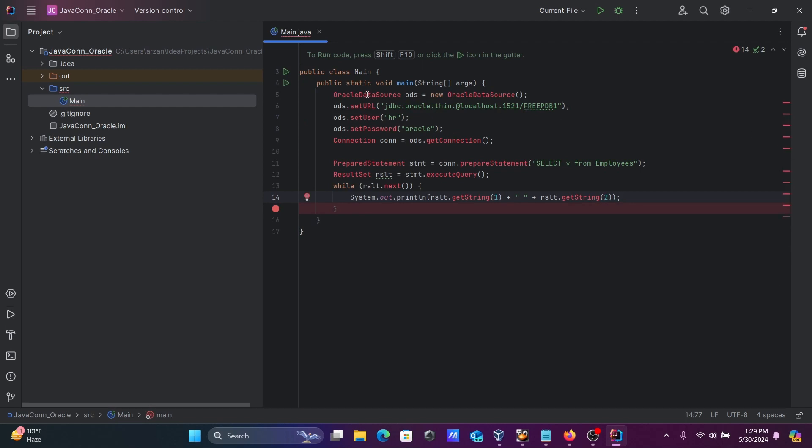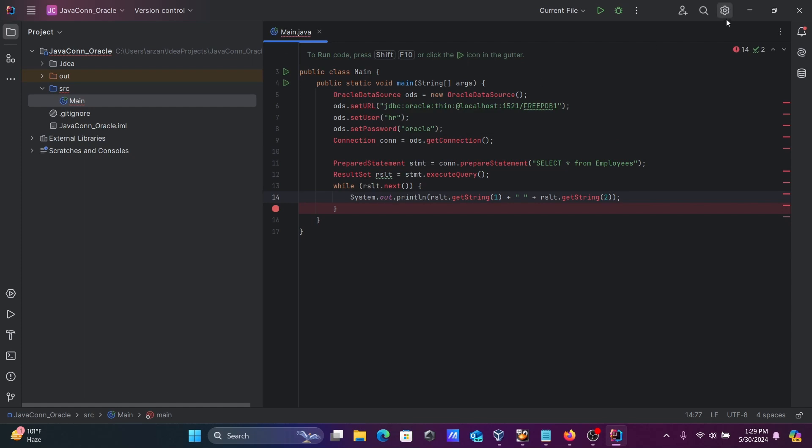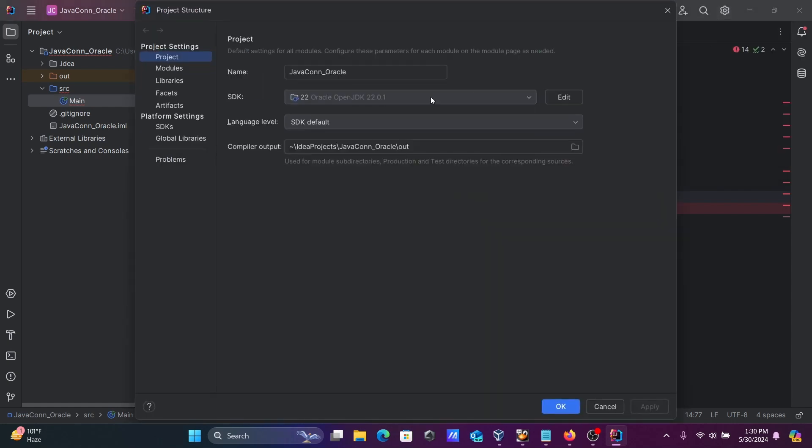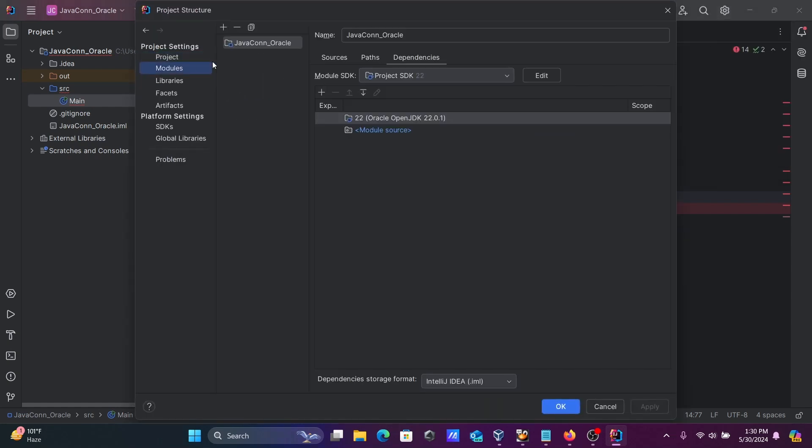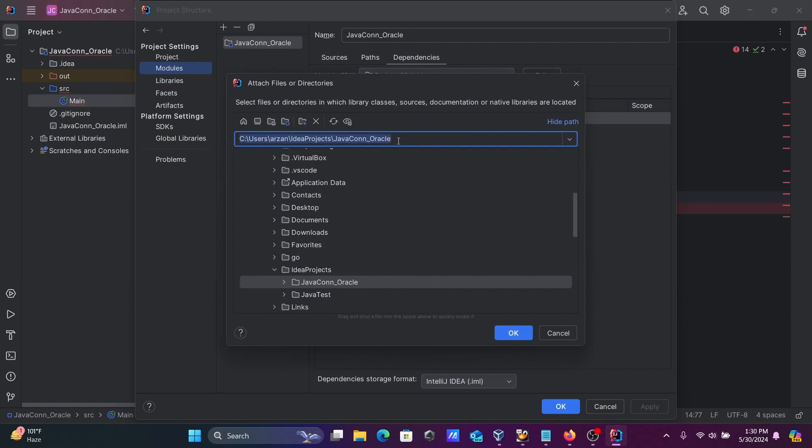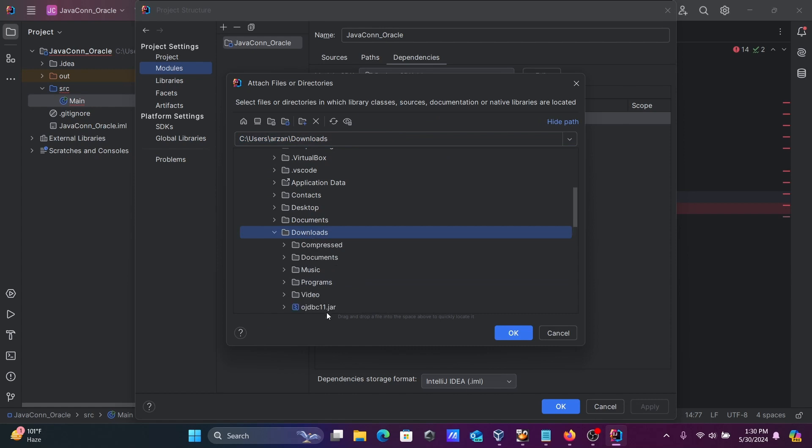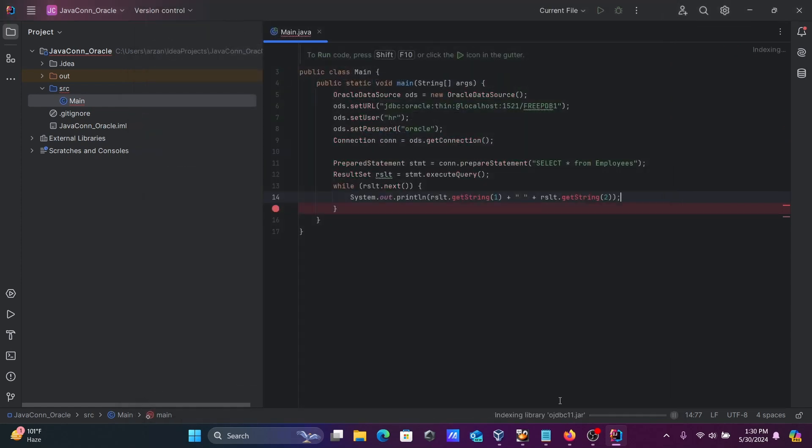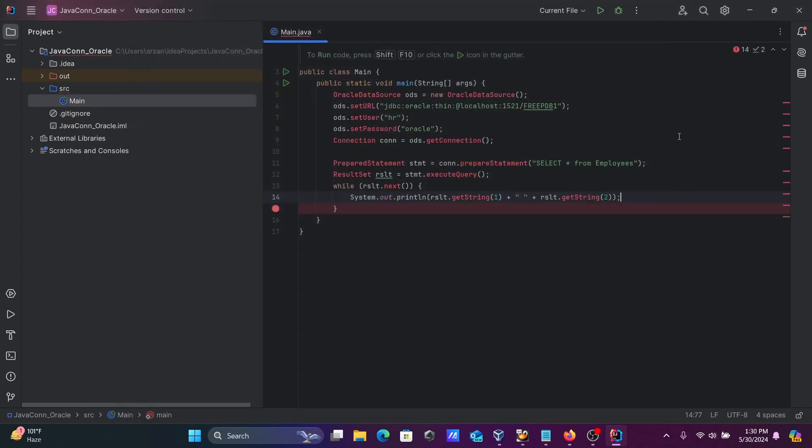First, we need to add the JDBC driver in IntelliJ IDEA. Go to Settings, then Project Structure, then Module, and Dependency. Click on the plus button, then JAR directories. From there, select the downloaded JDBC driver from your download section. Click OK, and it's added. There are still some errors remaining.